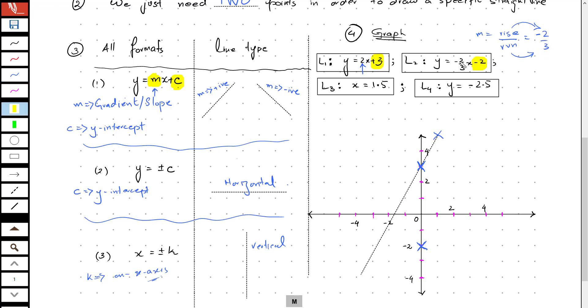This means I have a rise of negative 2, which means I shall be going down this time because of the negative sign. And the run is positive 3.